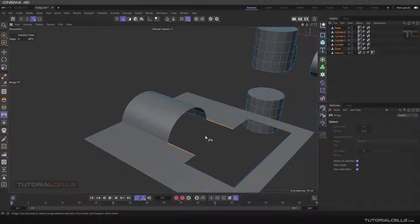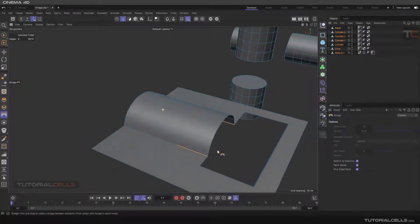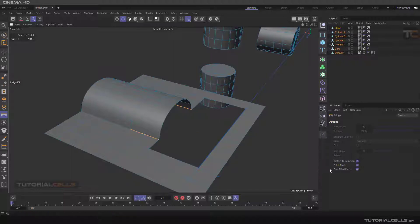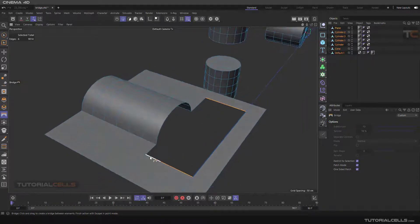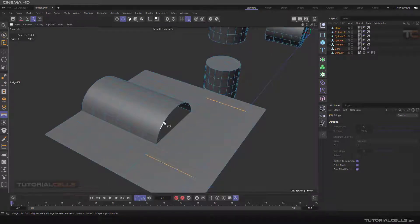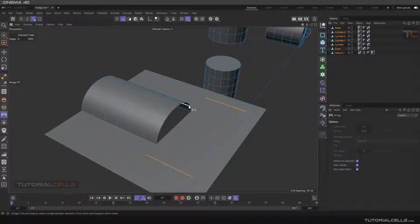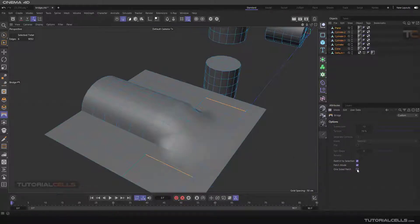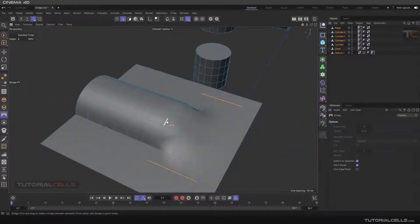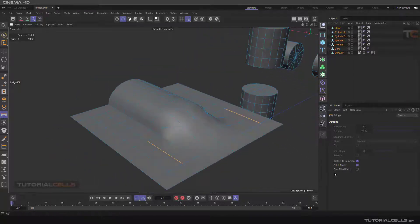To do one bridge, simply click and drag — that's it. If One-Sided Patch Mode is active, and you want to select edges that connect a curve to a straight line, the software cannot define the bridge because it is in one-sided patch mode. It detects the topology to follow. To connect a curve to a straight line, you have to deactivate the one-sided patch option, and it will automatically connect those edges.